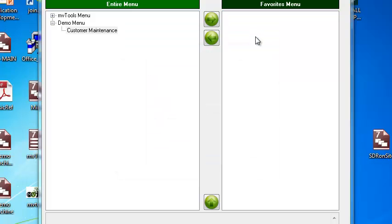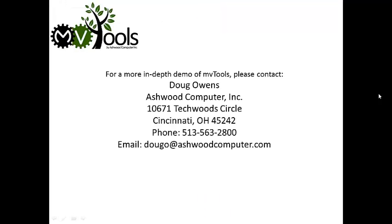And that concludes the customer maintenance demo. For a more in-depth demo of MVTools, please see the contact information on the screen. Thank you for your time.